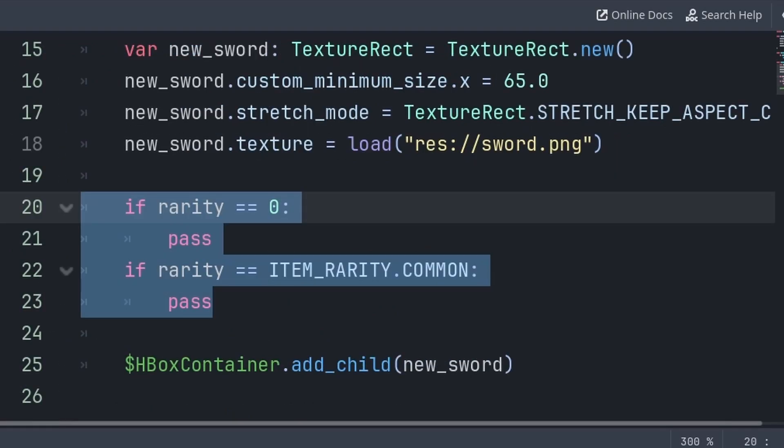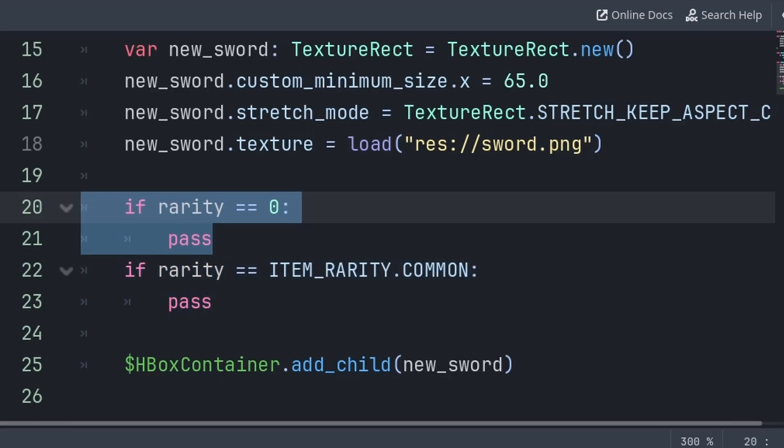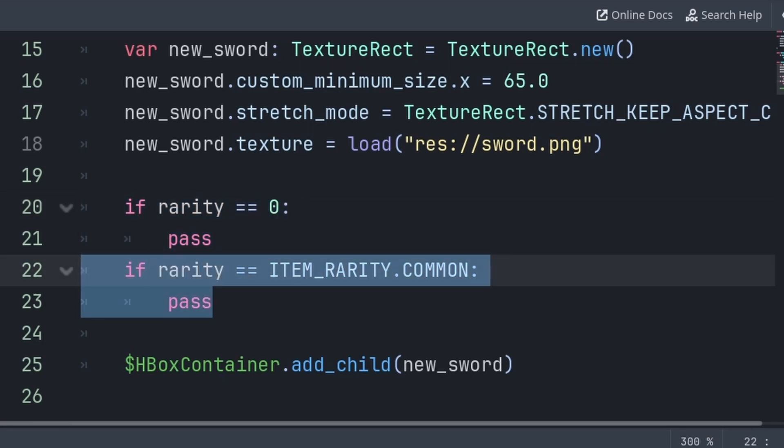Again, keep in mind that a match function is very similar to an if statement, but if we were to use an if statement, for example, then the comparison would be between if rarity is equal to 0, which we don't want to use as it's a magic number and doesn't explain what it means or what it is. So instead we would write if rarity is equal to item rarity.common.